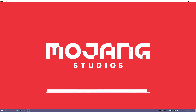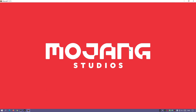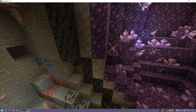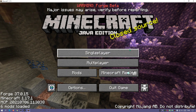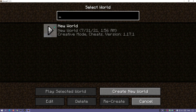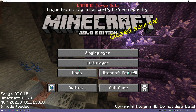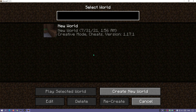Let's just wait for that to load up, and then I'll create a new world to show how it's allocated 12 gigs of RAM for the Minecraft game. Chances are you might not need that much, but it's a good option to have.